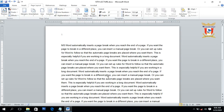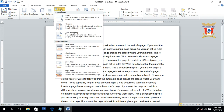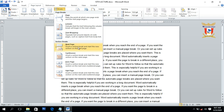After discussing page breaks, we will discuss section breaks. Section breaks are basically used to create a new section or paragraph on the same page or on the next page. We have four types of section breaks: Next Page, Continuous, Even Page, and Odd Page.